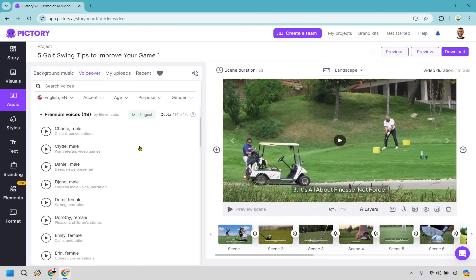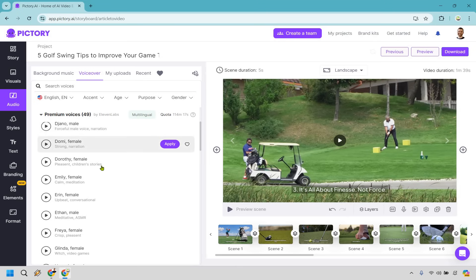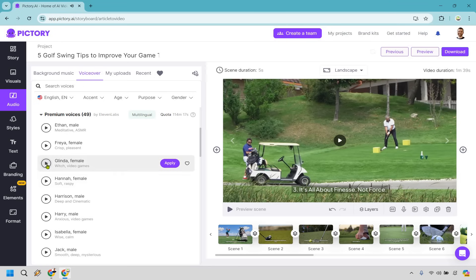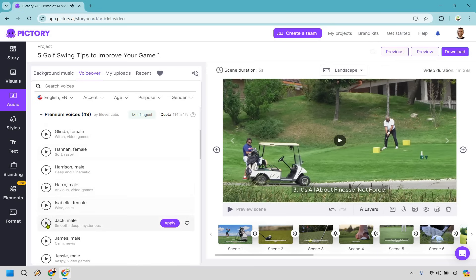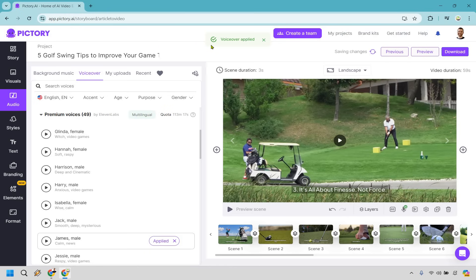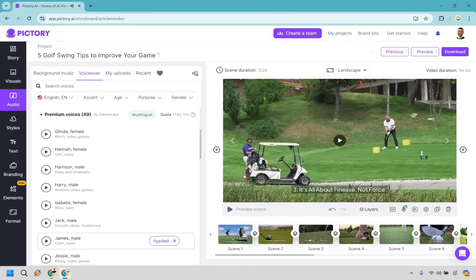So we can kind of just play some of these — I'm going to put up the volume. For you to hear the sounds you'll hear them through my speaker, so there might be a little bit of an echo. You can hear some samples like: 'Never mistake motion for action,' 'Yesterday's home runs don't win today's game,' and 'The fox has many tricks.' Let's go with that one — say we want to apply. It says 'generating hyper realism for your project, will notify you when the premium voice is applied.' So it's been applied. What I'm going to do is just preview one scene so you can listen to it: 'It's all about finesse, not force.'